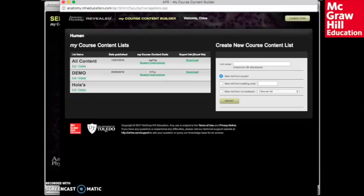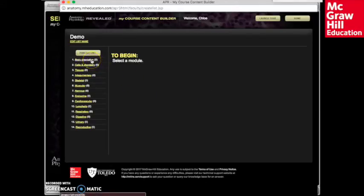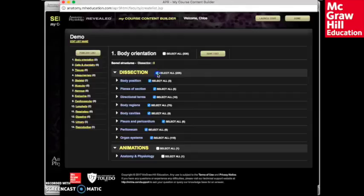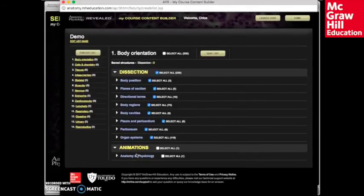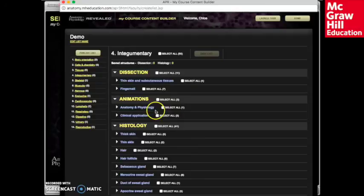The human body has a large number of structures. This much information can be overwhelming to students, and no one course covers them all. One of the goals of APR is that it appreciates that each A&P course is not taught in a one-size-fits-all fashion. APR is a highly flexible and customizable program. Choose from 3,600 structures and 250 animations to make your own list.